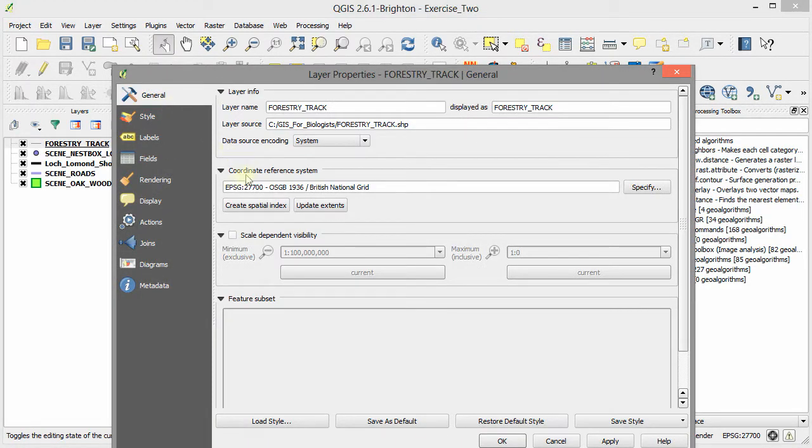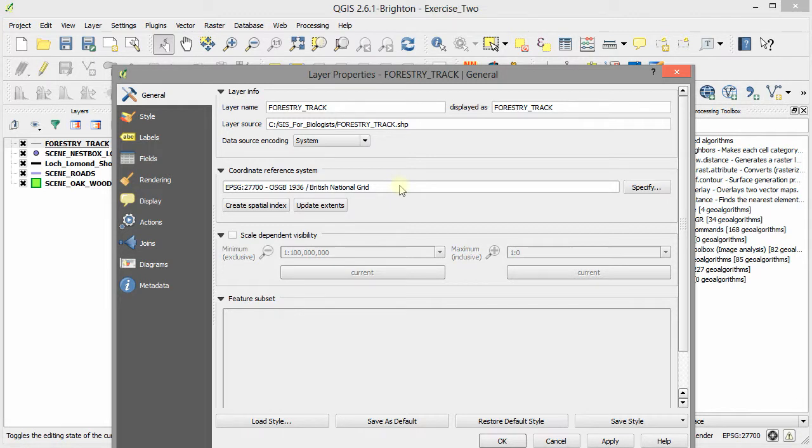Here under the coordinate reference system section, you can see what projection it uses. In this case, British National Grid, which is the same one that we're using for the GIS project. So that's okay.